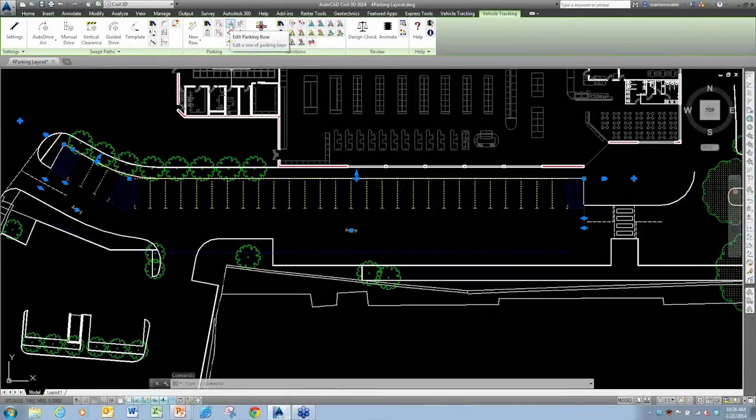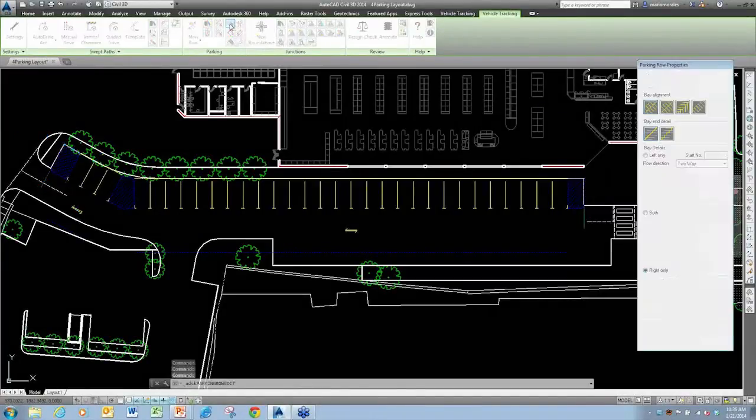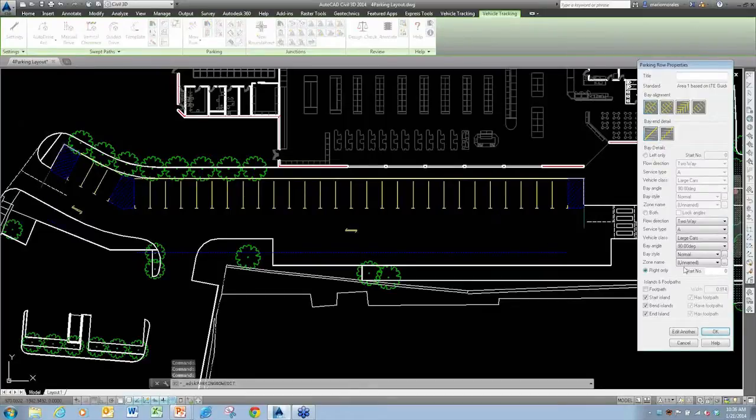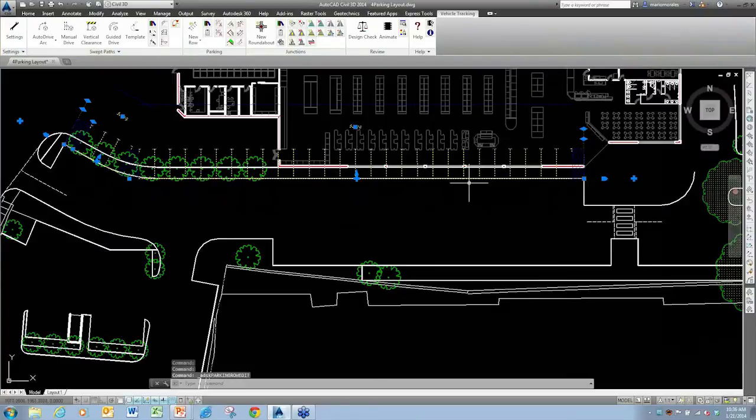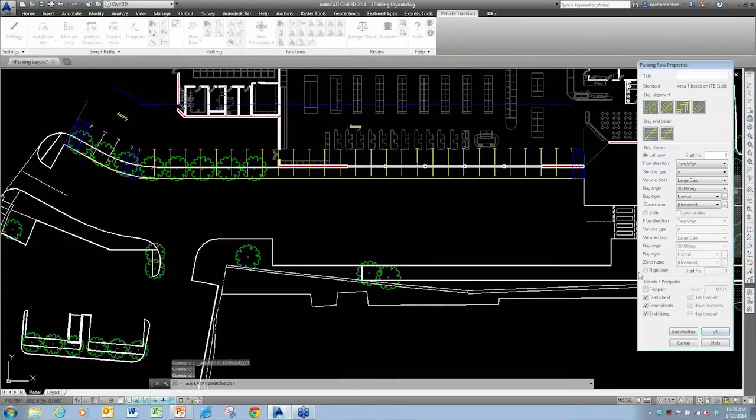You can also come in at any time if you want to make changes and then go in and say I'd like to edit a parking row. It brings up that same property box. If I decide that I want them to be only on the left-hand side, I can make that change.